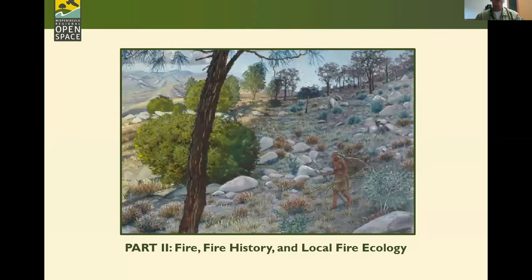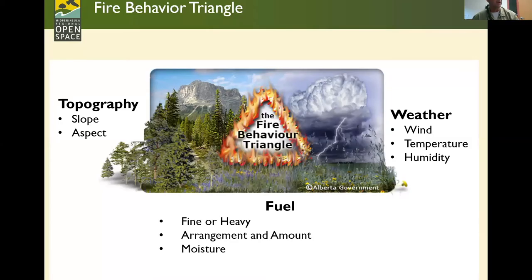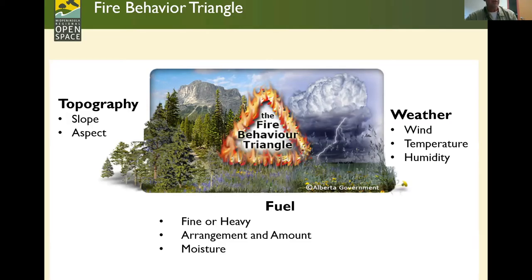There's a lot to cover about what fire does, how to avoid it, and what damage it can do. The fire behavior triangle tells us that fire is driven by topography — the steeper the slope, the faster a fire burns, so a house at the top of a slope is more at risk. Aspect matters — south-facing slopes burn hotter than north-facing ones. Fuels range from fine fuels like grasslands to heavy fuels like down timber, and the arrangement, amount, and moisture content all affect how a fire burns.